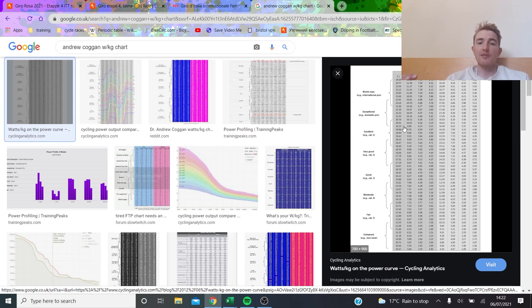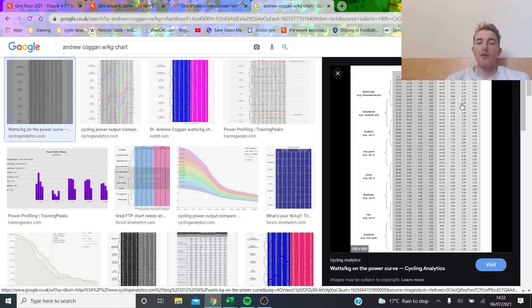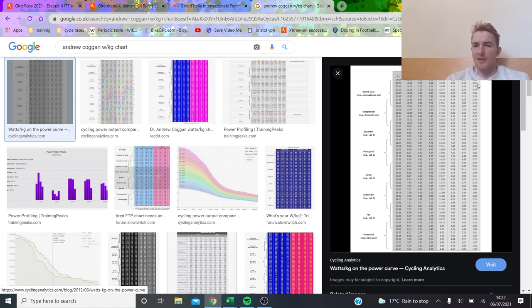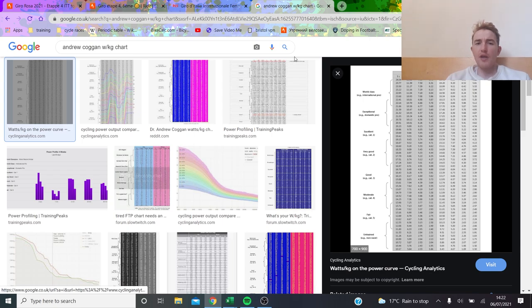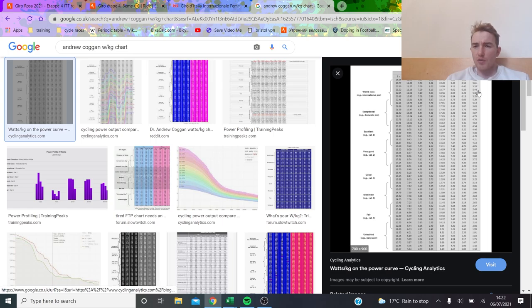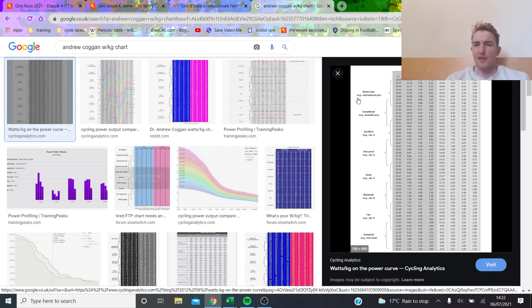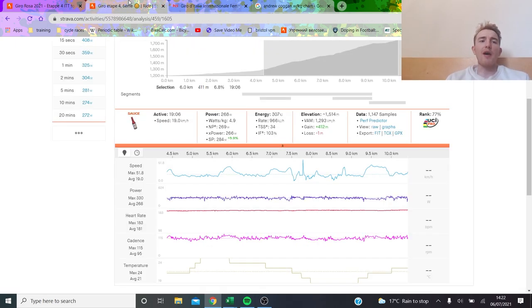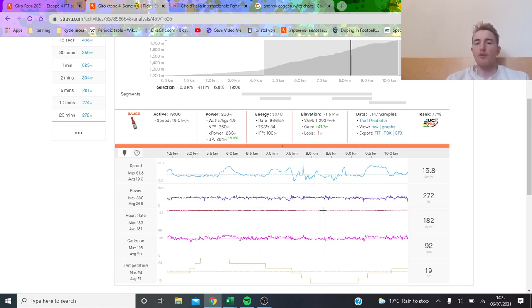Their TT bikes are going to be like 7.5 to 8 kilos maybe, so that is an extra kilo you're going to have. Is it going to be worth it? Women's threshold is like 5.5, I think van Vleuten might be stronger than this, but 5.7 is actually what it is.